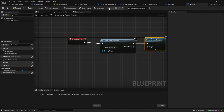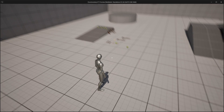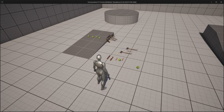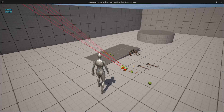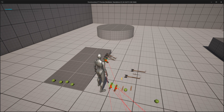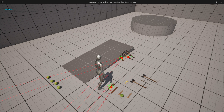And that's it for this tutorial. Compile, save, and test it out. As you can see, we can press E and the items will be added to our inventory. In the next part we will tackle the UI side of it.